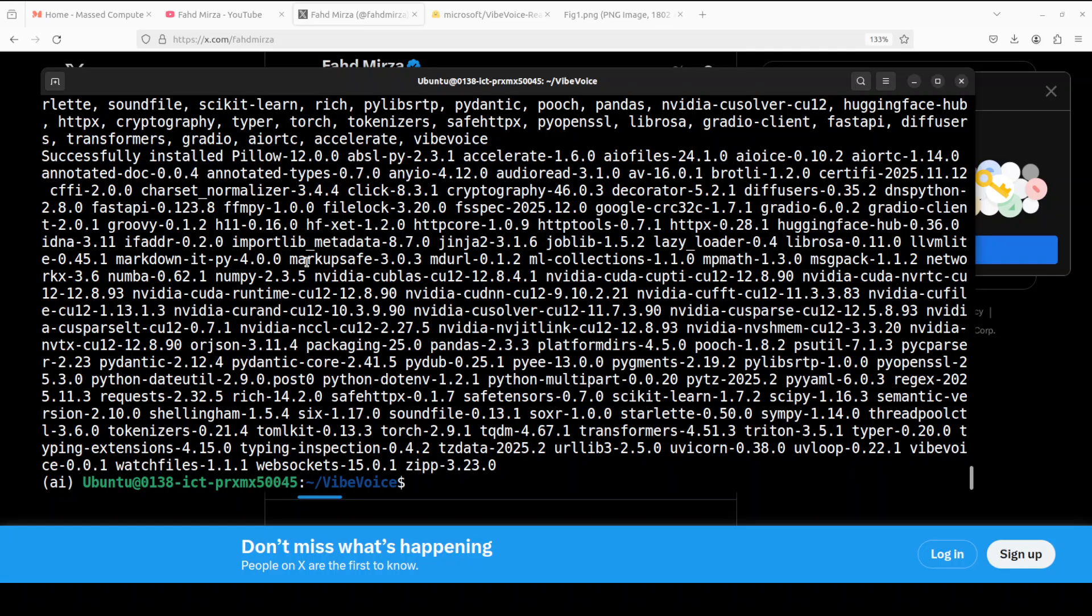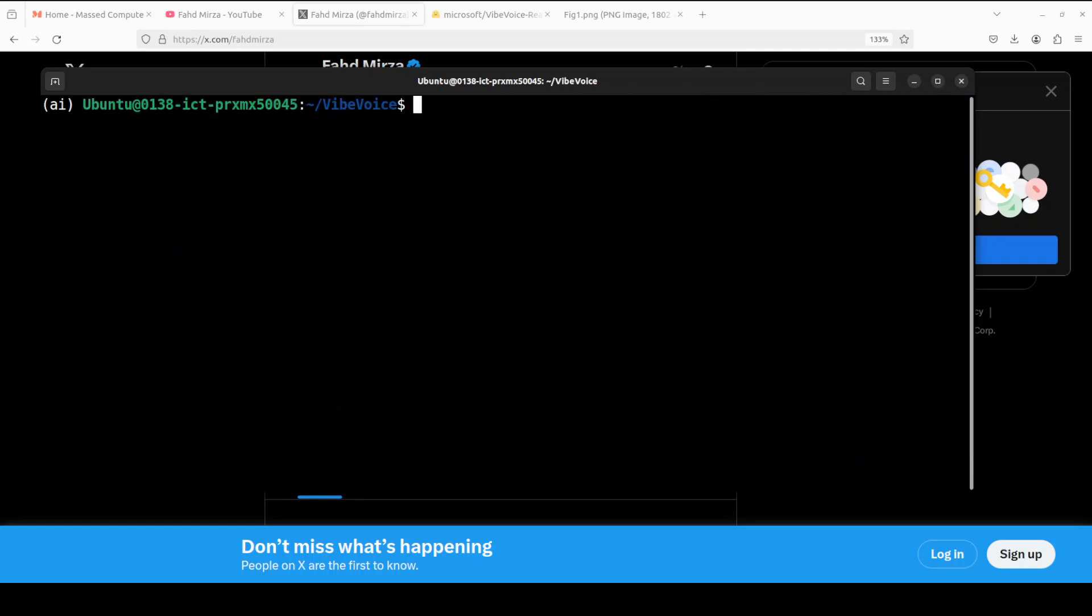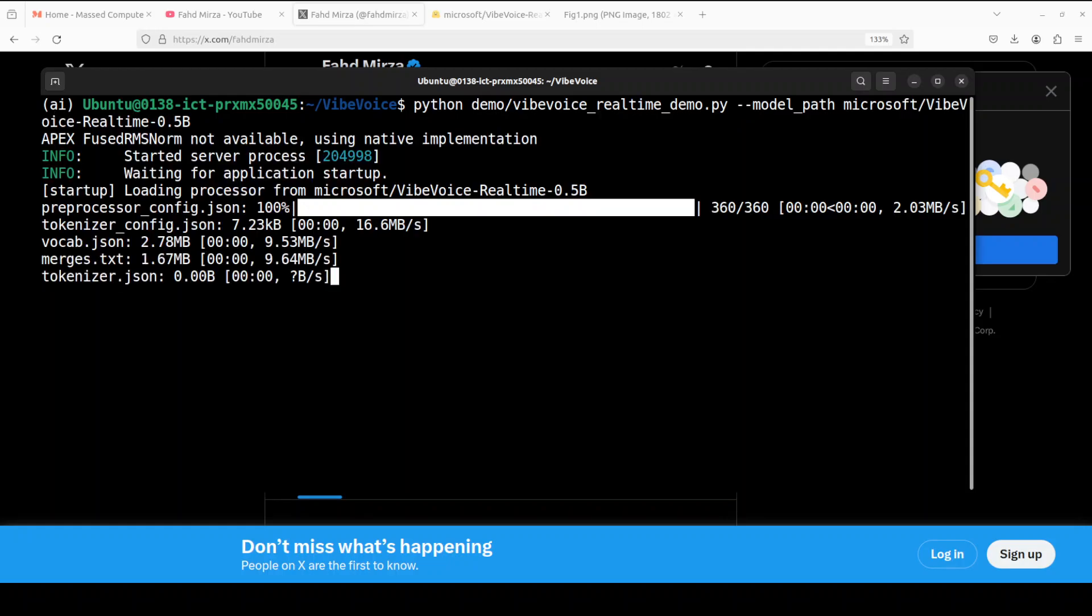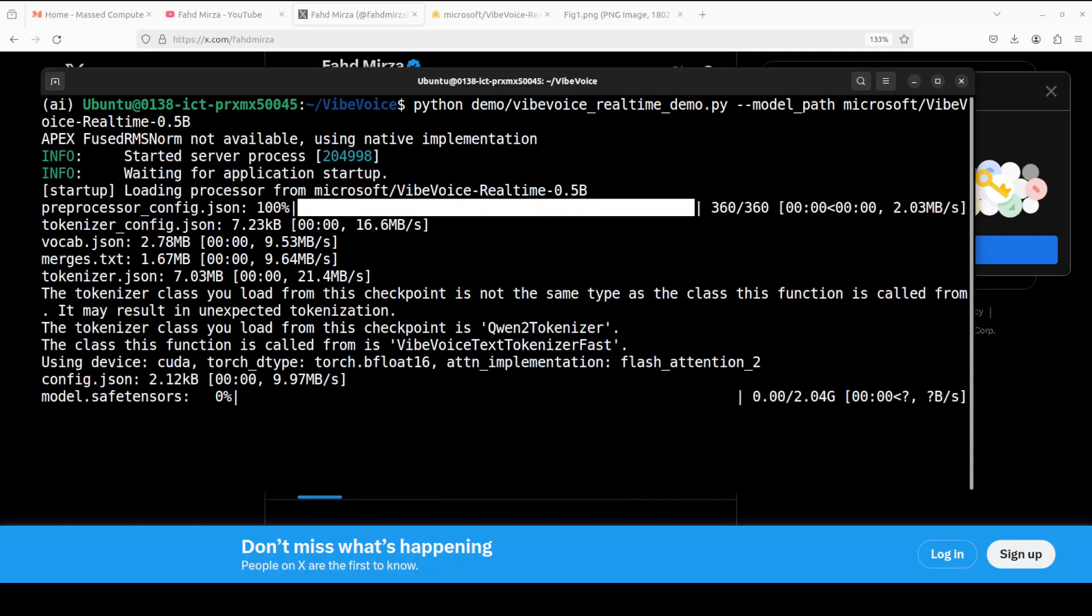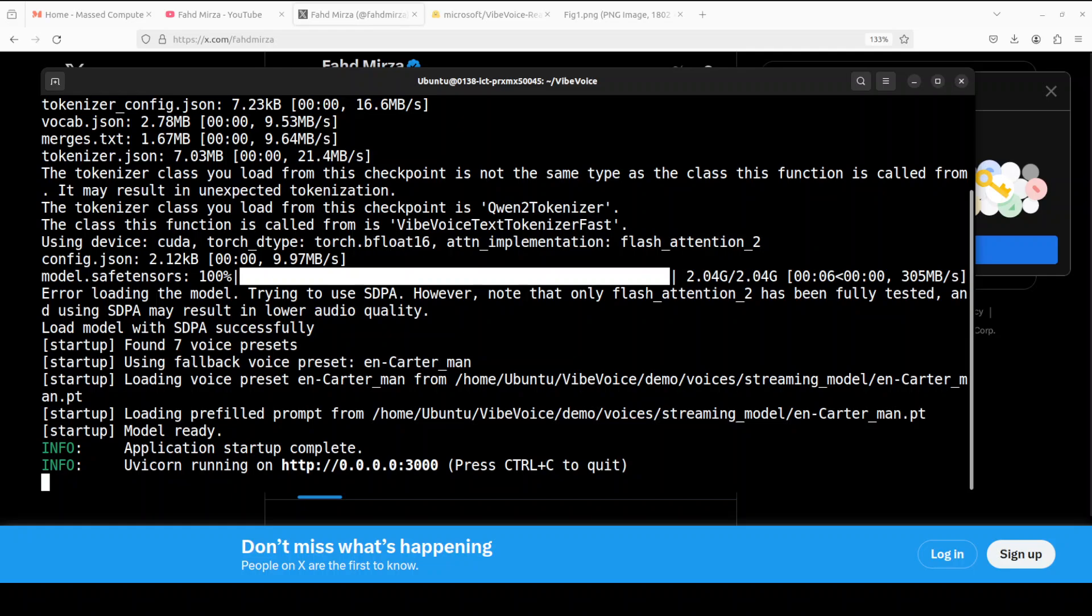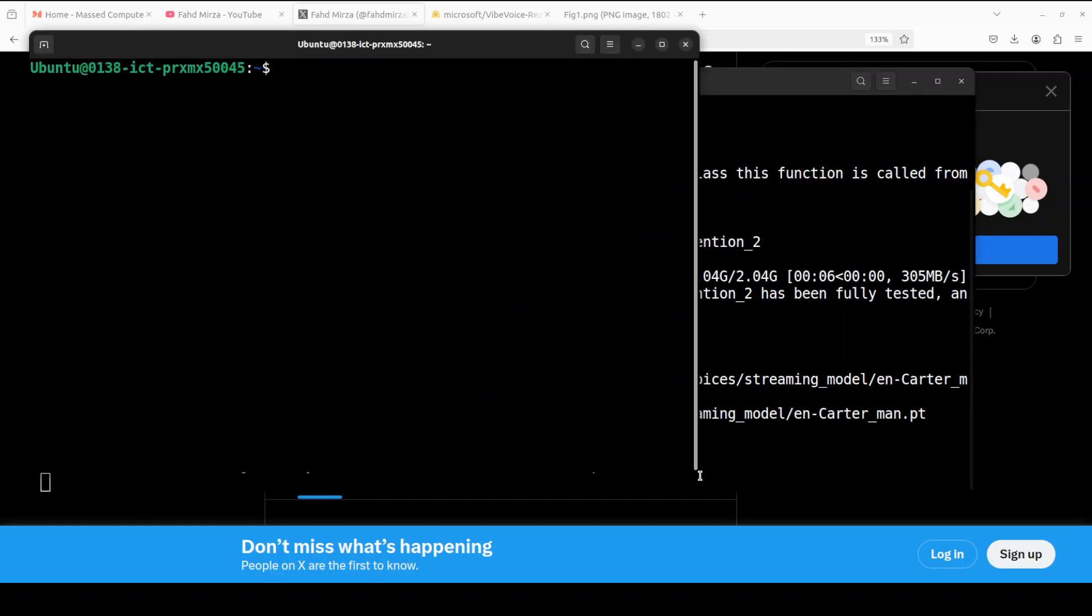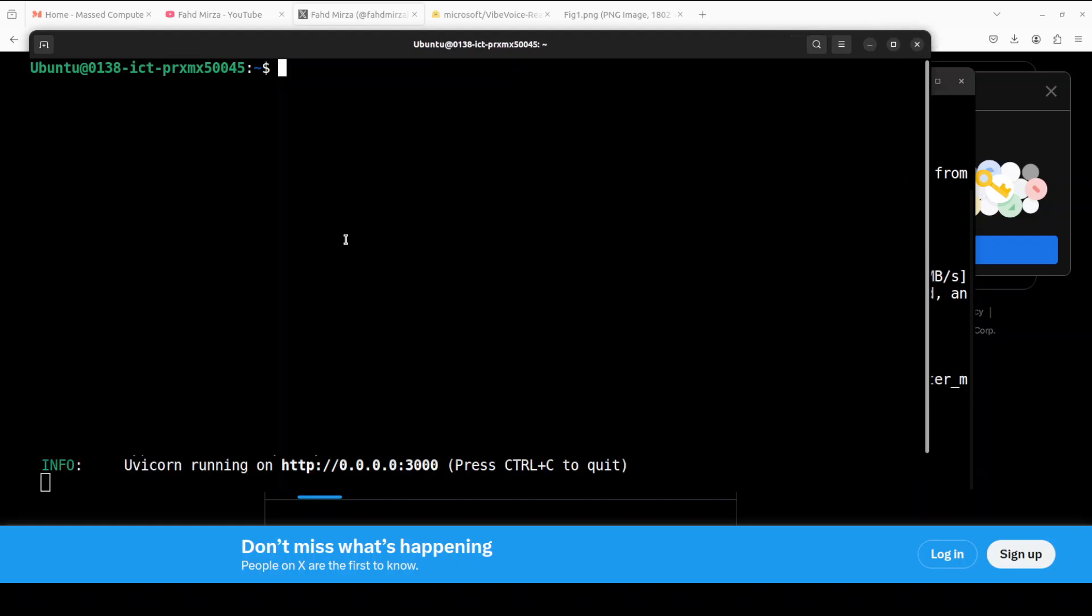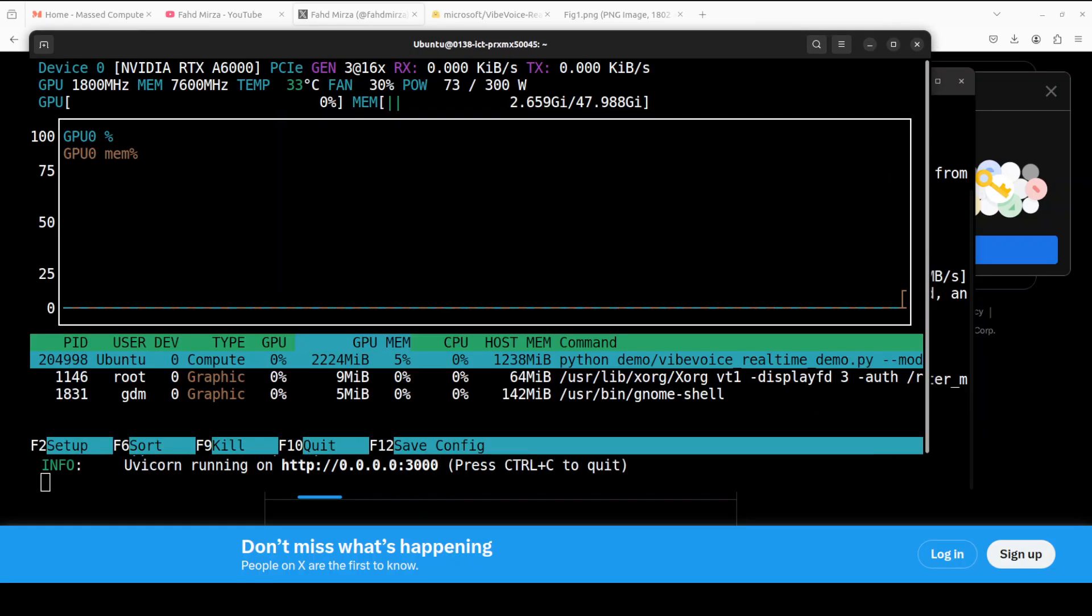And everything is now installed. Let me clear the screen. Now you can launch the same real-time demo from the root of the repo simply by running this command. And the first time when you run it, it downloads some model, which is a very small 2 gig model. And now the demo is running on our localhost at port 3000. Let me quickly show you the VRAM consumption—should be very minimal, if any. So you see, it is just consuming over 2 gig of VRAM. That's it.